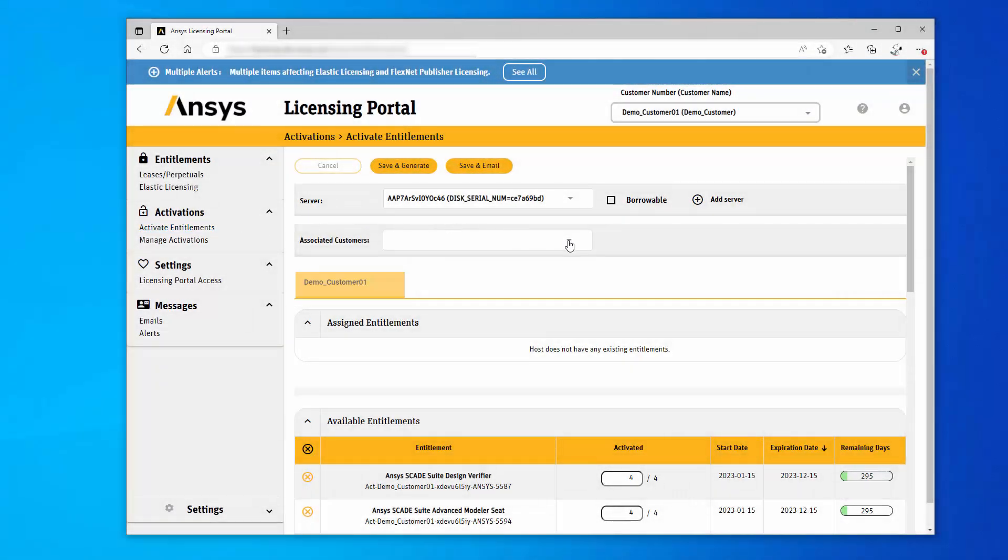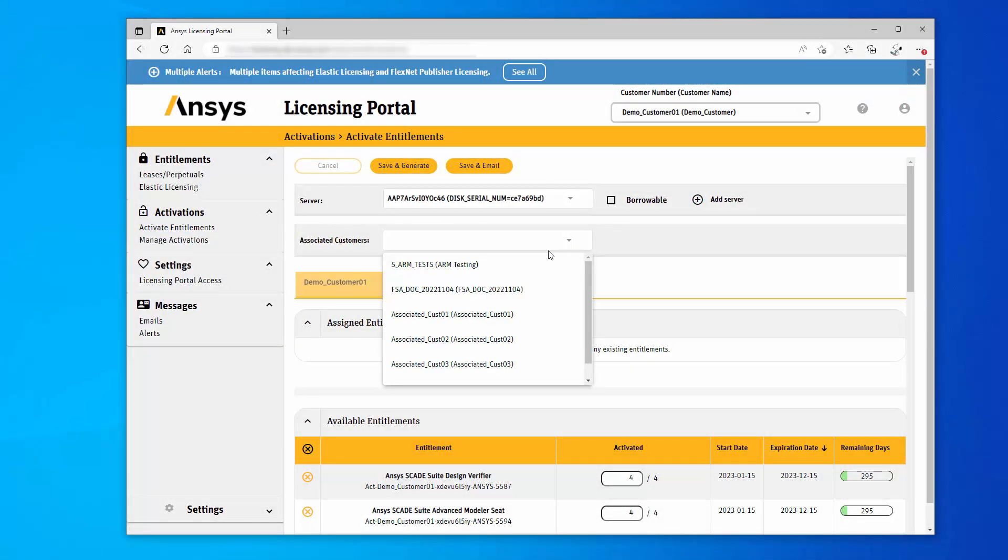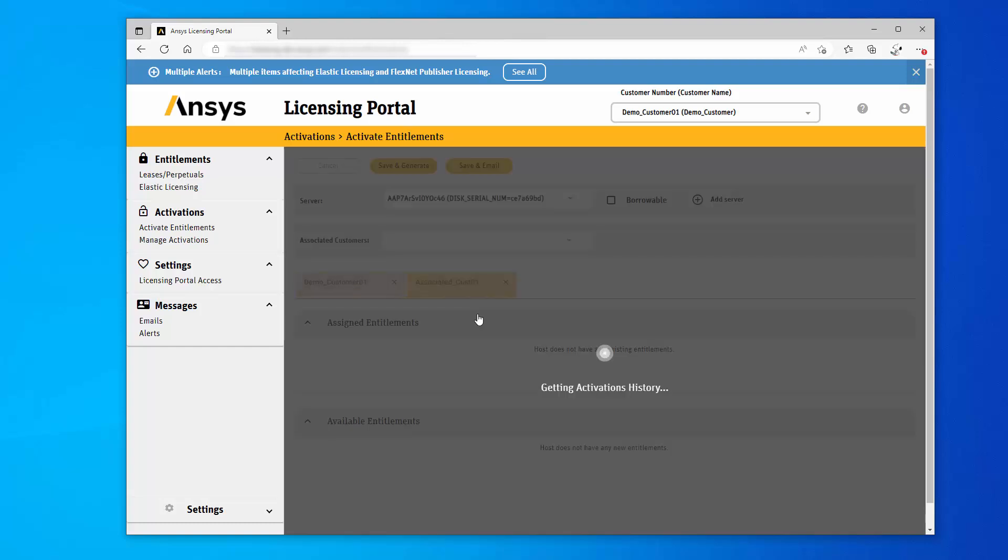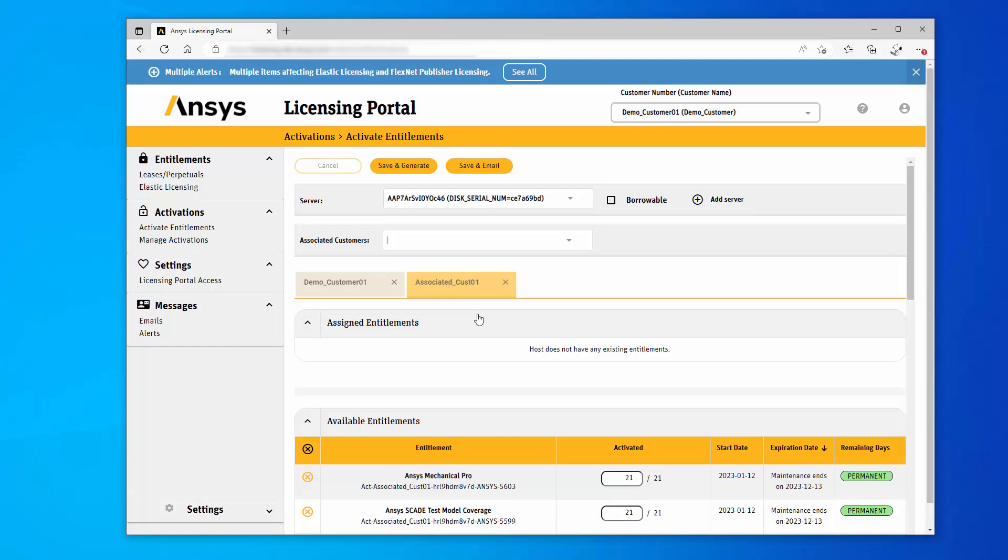Select a customer from the Associated Customers drop-down menu to add another customer to the combined license file for the active server. A second Customer tab is displayed.